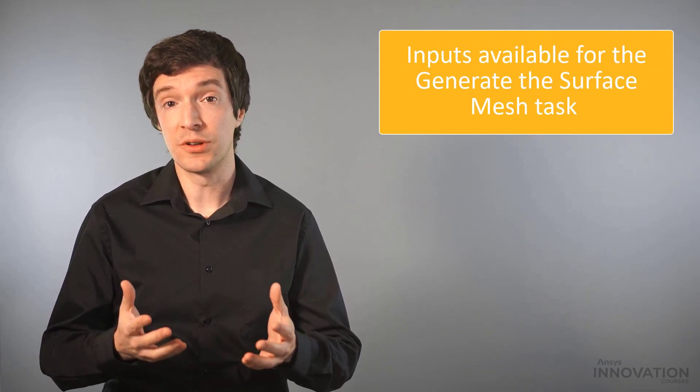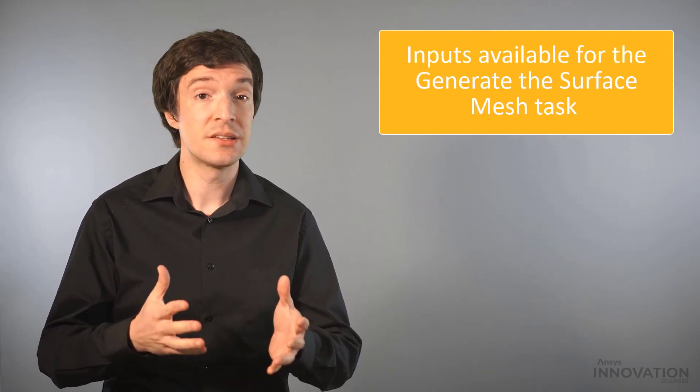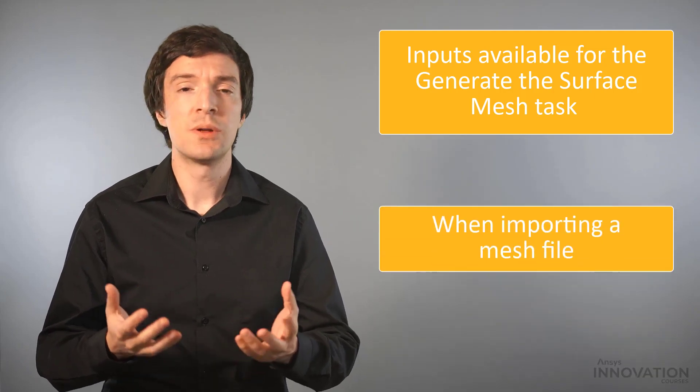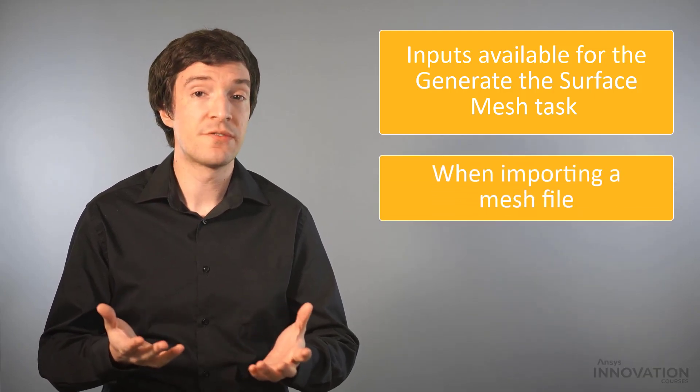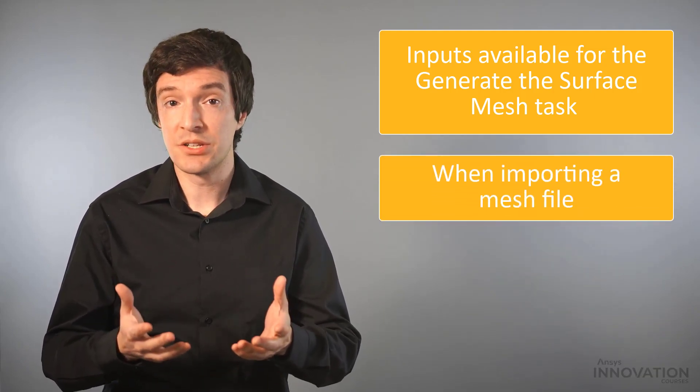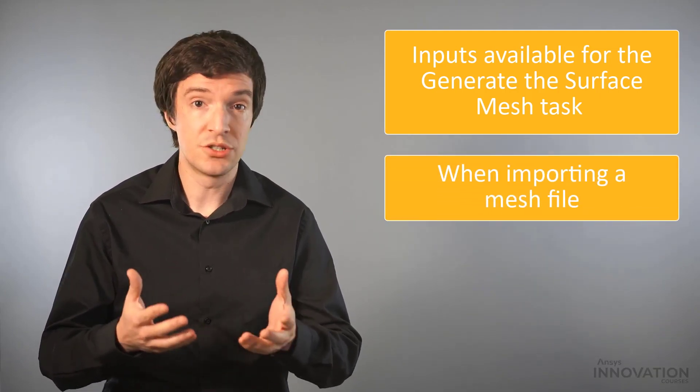Hello and welcome! In this video we will talk about the inputs available for the generate the surface mesh task when importing a mesh file in the ANSYS Fluent Meshing Watertight Geometry workflow.